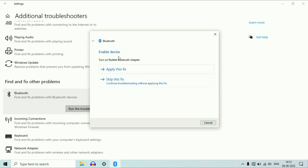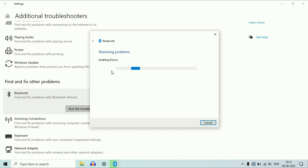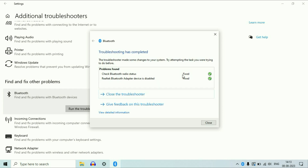If you get this kind of result — as you can see, turn on Realtek Bluetooth adapter — you will have two options. Select the first option, apply this fix, and you can see the issue has been fixed. Most of the time, this troubleshooter will fix your issue.